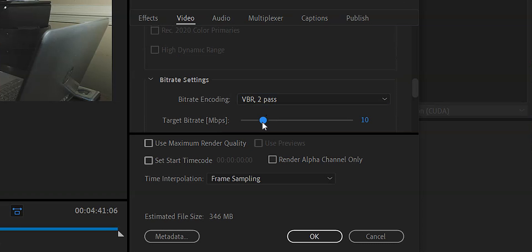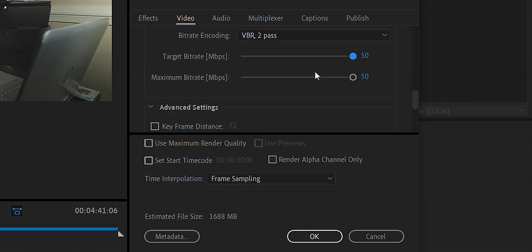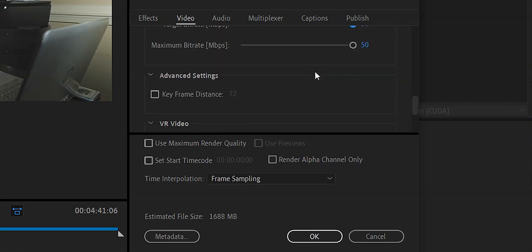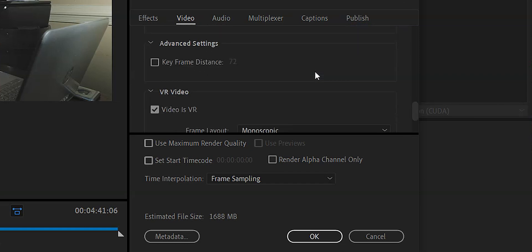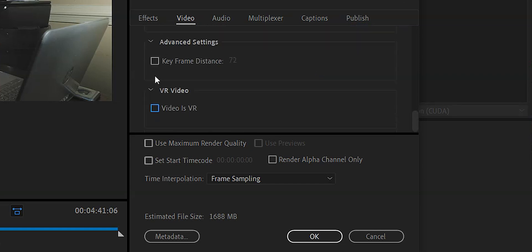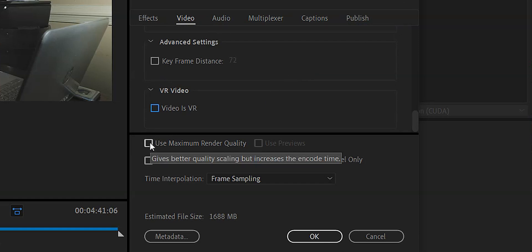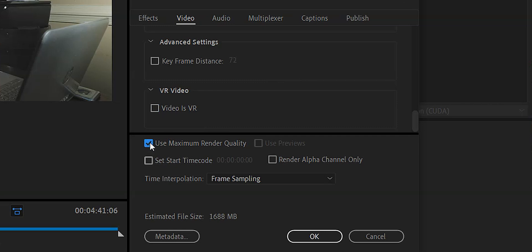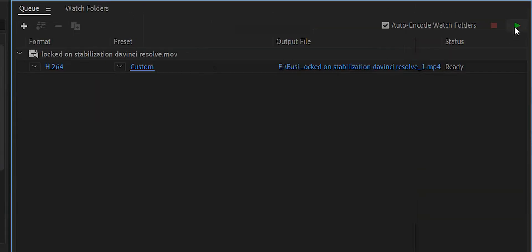Go ahead and scroll down a little bit. I'm going to check render at maximum depth. For bit rate settings, I'm going to change that to variable bit rate two pass, and I'm going to drag the target bit rate all the way up to 50, which is a little overkill, but we are going for the highest possible quality. We're going to make sure video is VR is unchecked because this is not a VR video. We're going to check use maximum render quality, then hit OK. Then we're going to hit this little green play button, and that'll start our render.